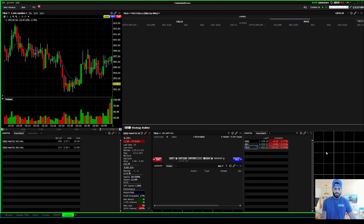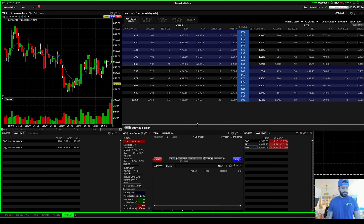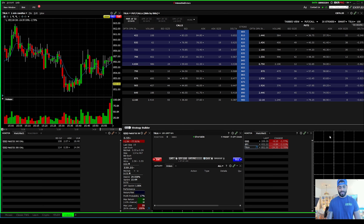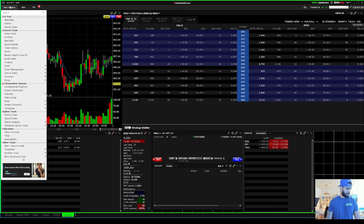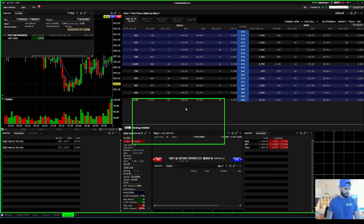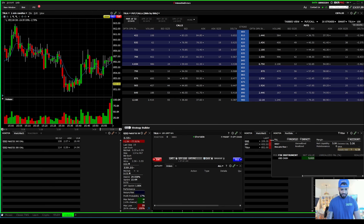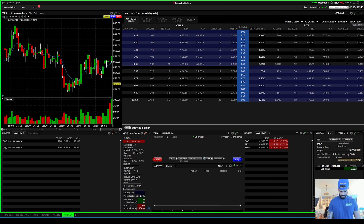If you want to see your PnL while trading - some traders don't like to have their PnL visible while trading, they prefer to focus strictly on the candles, which is understandable - but if you do want to see how much you're up, click Window and hit Portfolio. You can add it, close it down, or make it bigger however you like.